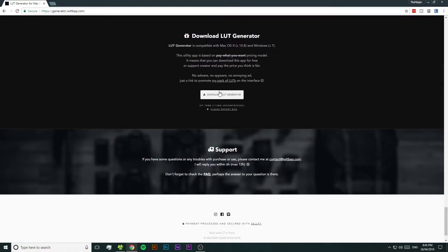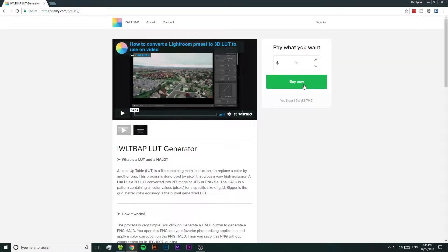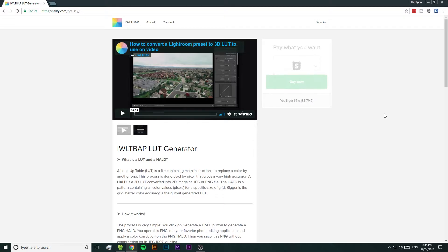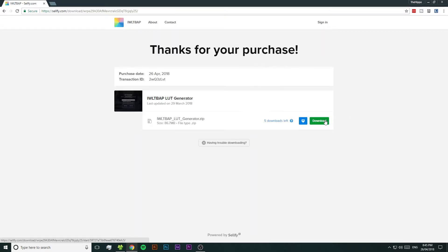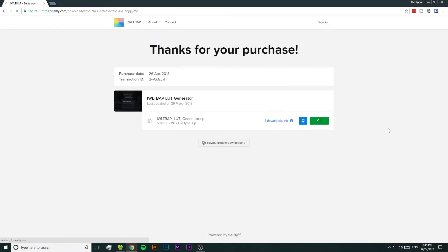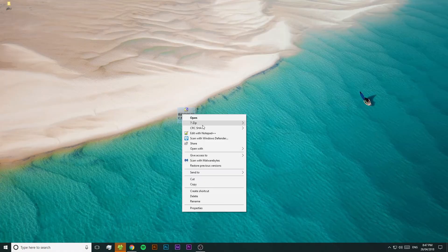To start, you're going to need to jump onto a computer and then visit the link in the video description to download the program we're going to be using today, called the LUT Generator.